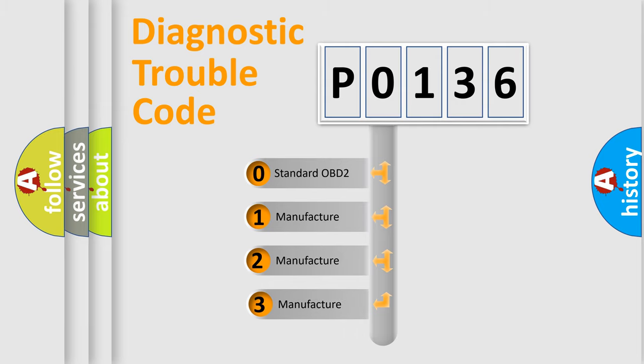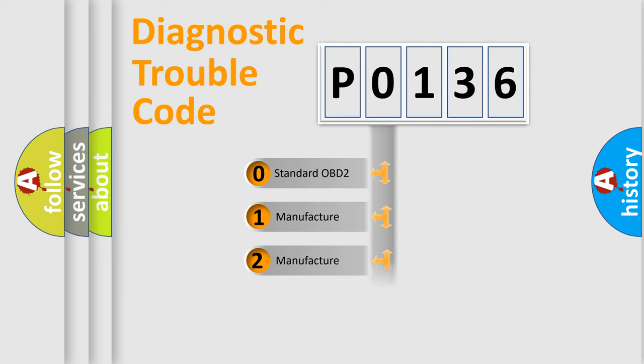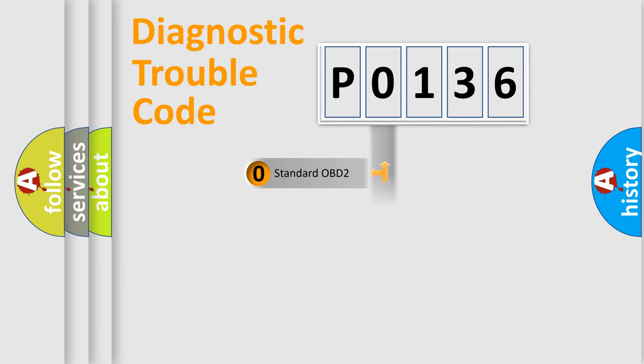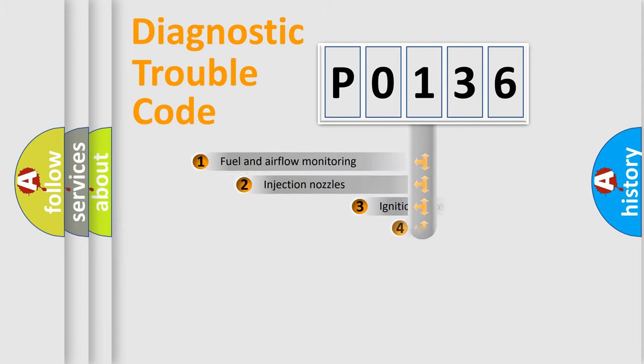If the second character is expressed as zero, it is a standardized error. In the case of numbers 1, 2, or 3, it is a more manufacturer-specific expression of the car-specific error.